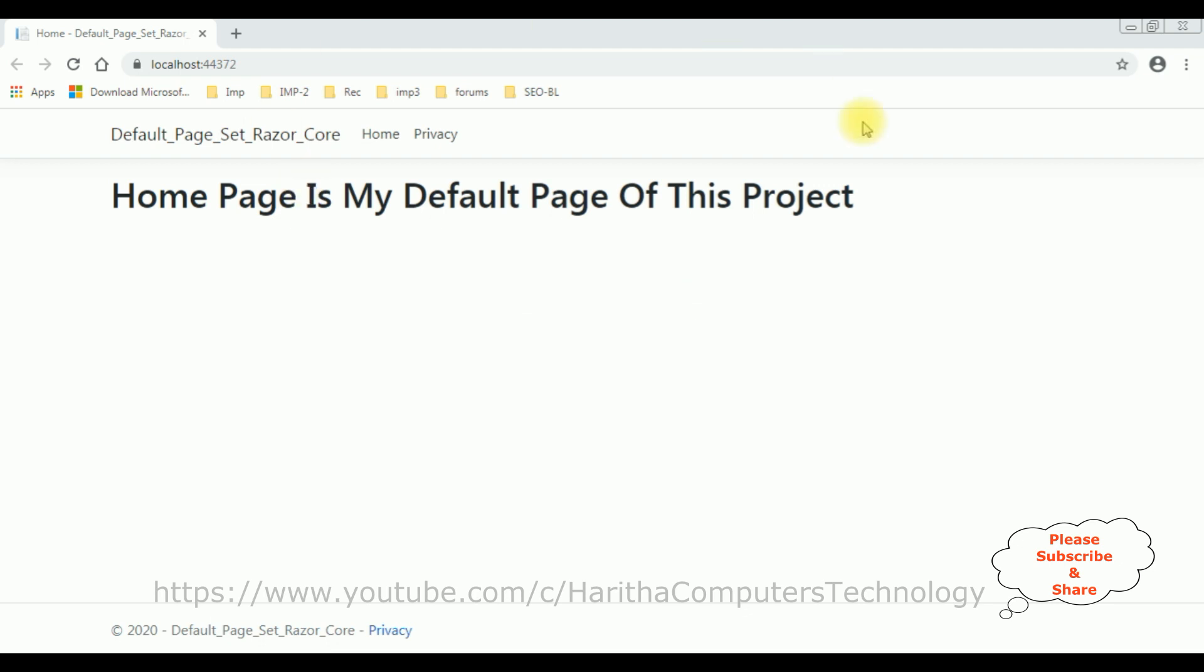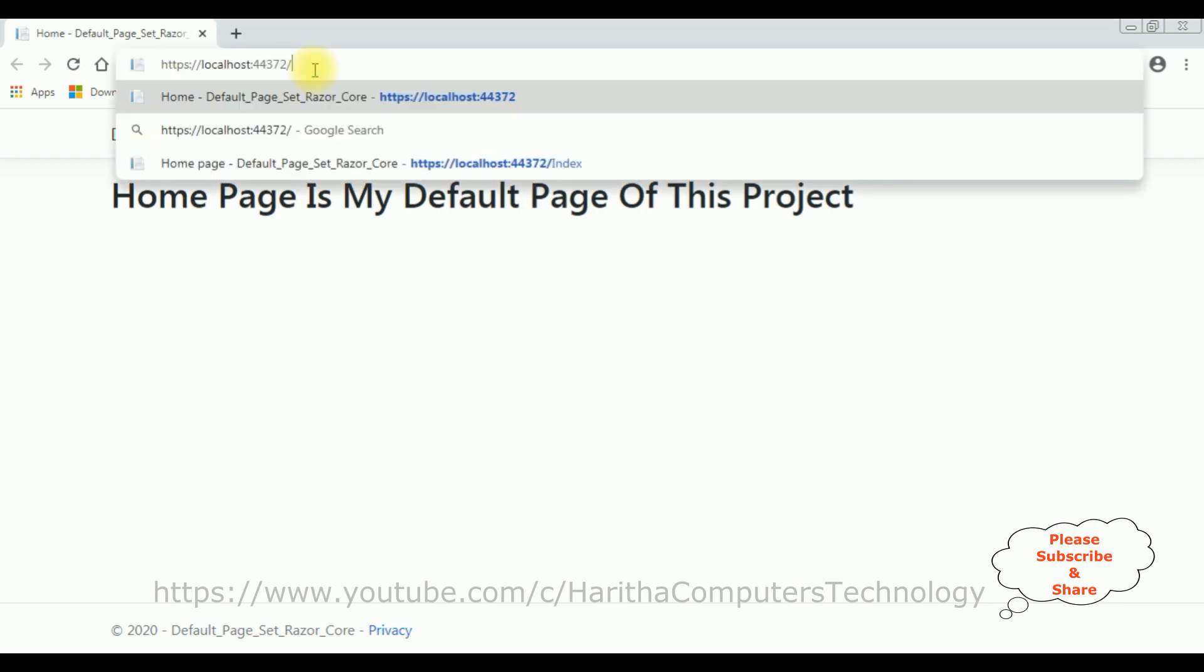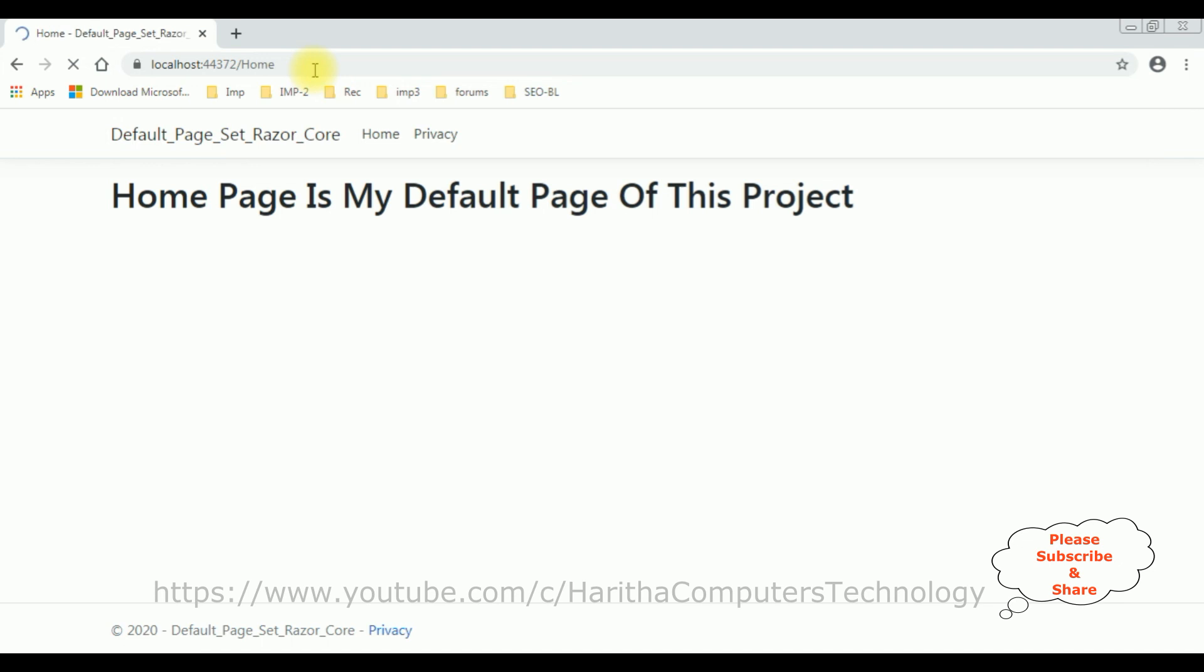Here we got the new output of the application. The Home page is my default page of this project. Let's check again. It's Home. See, that's it.